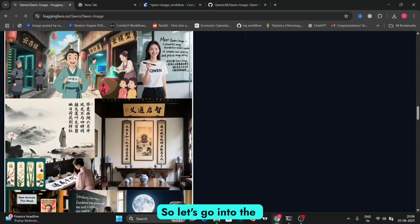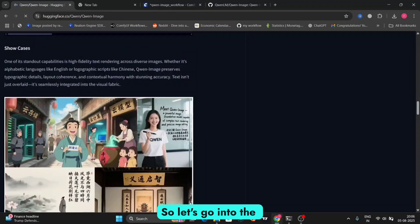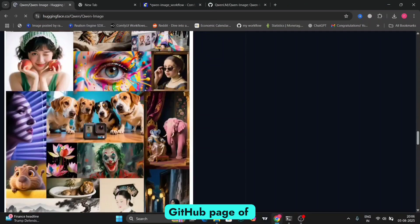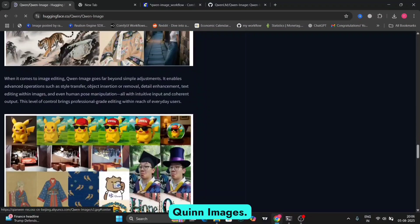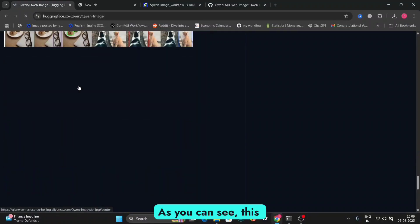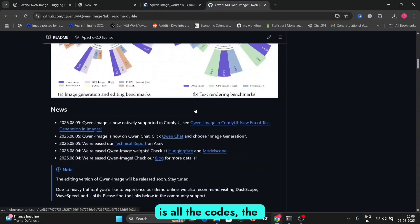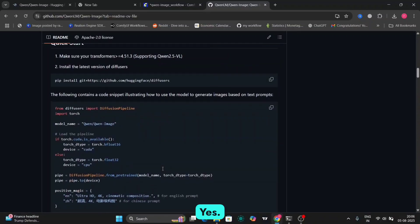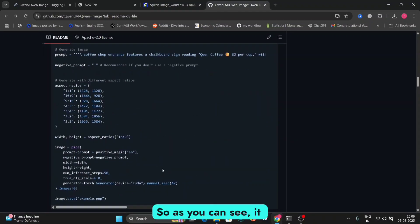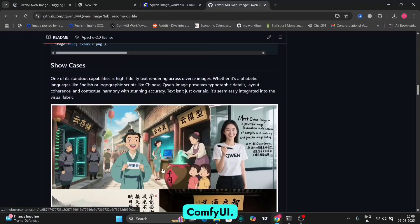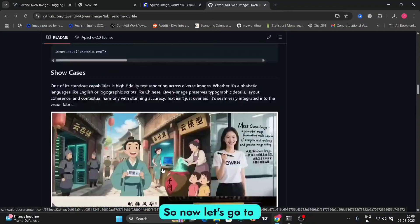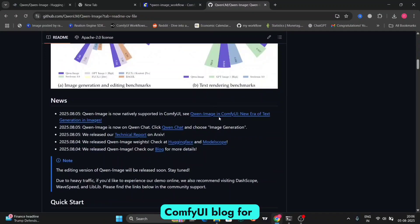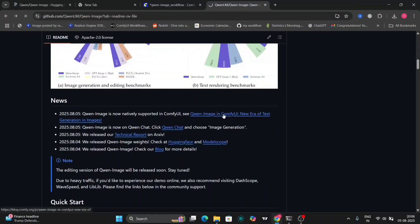So let's go into the GitHub page of Quinn Images. As you can see, this is all the codes, the few examples, and everything else. As you can see, it has been launched in ComfyUI. So now let's go to ComfyUI blog for more info.